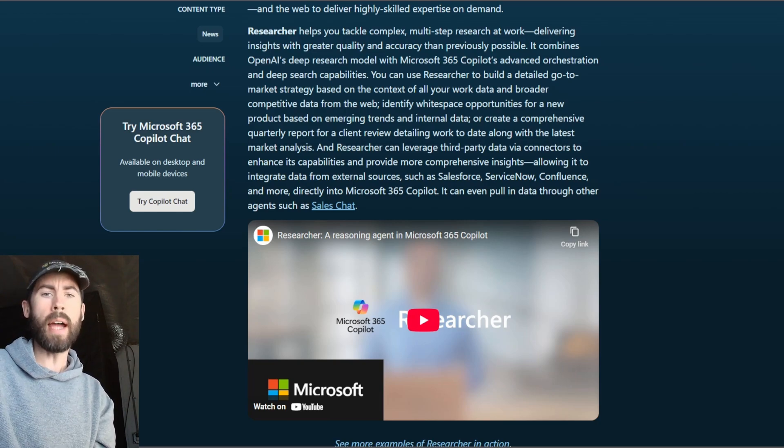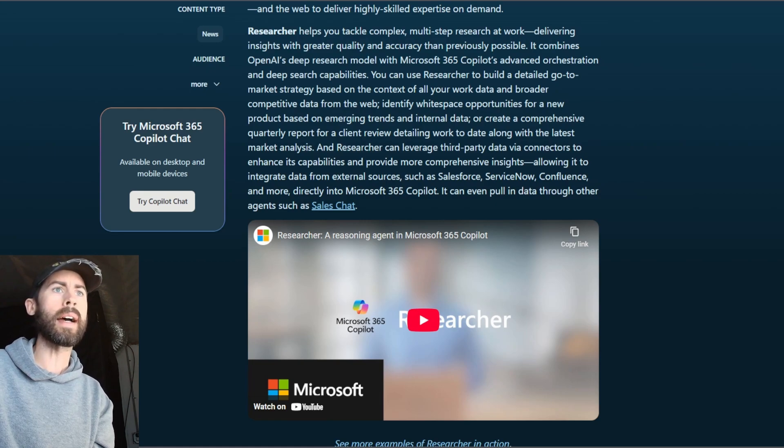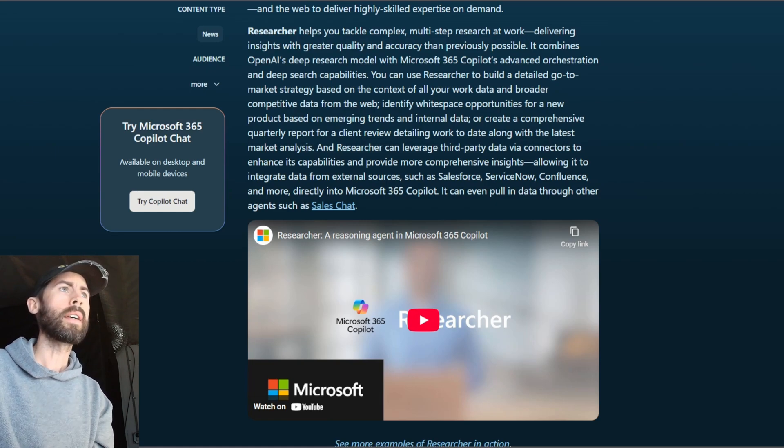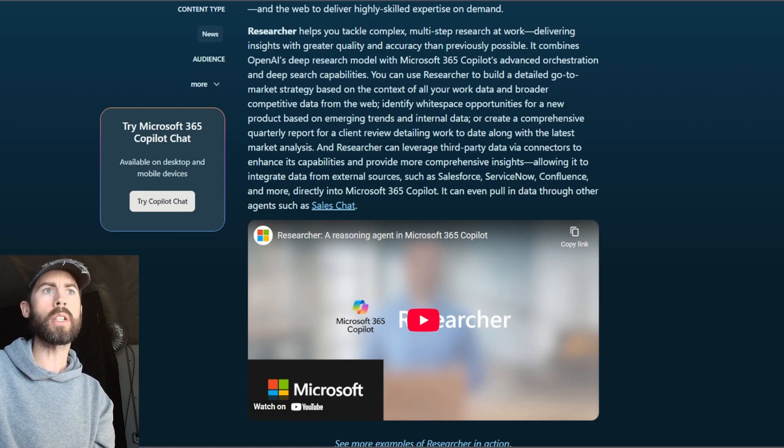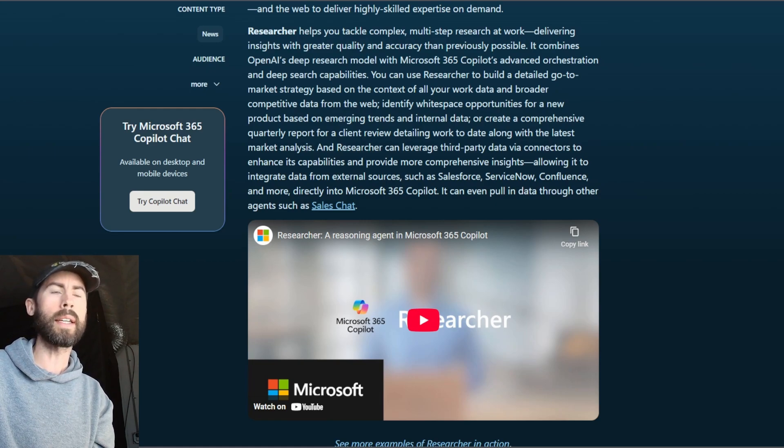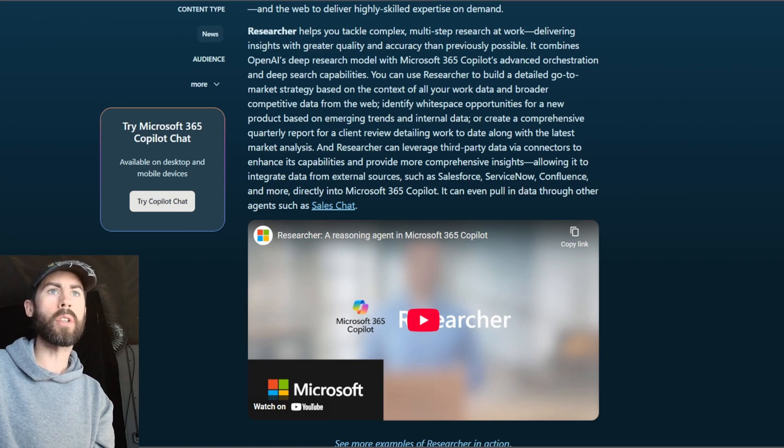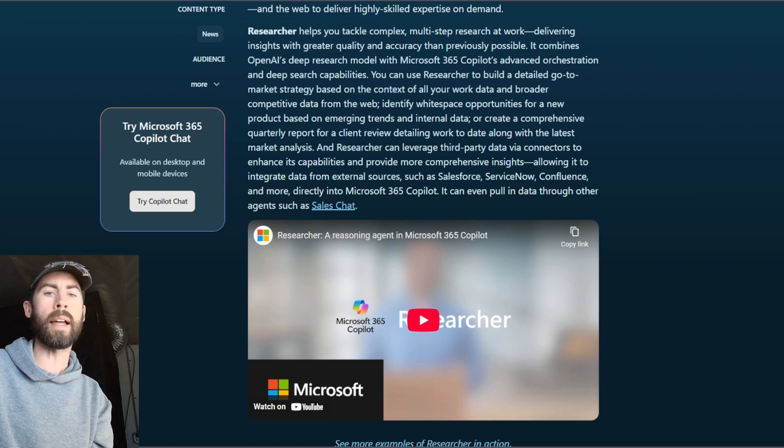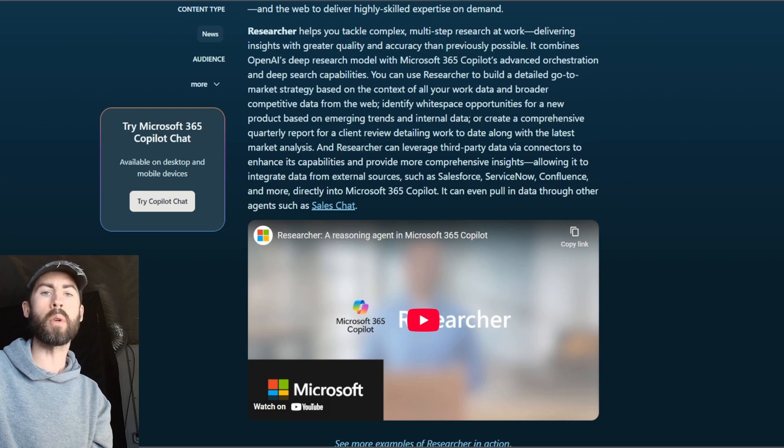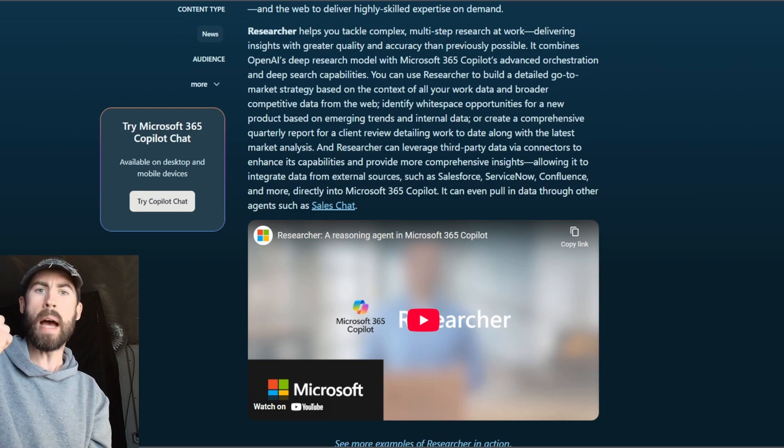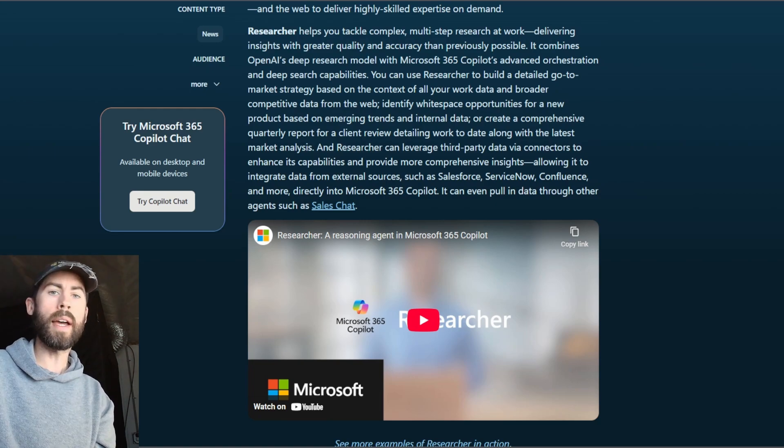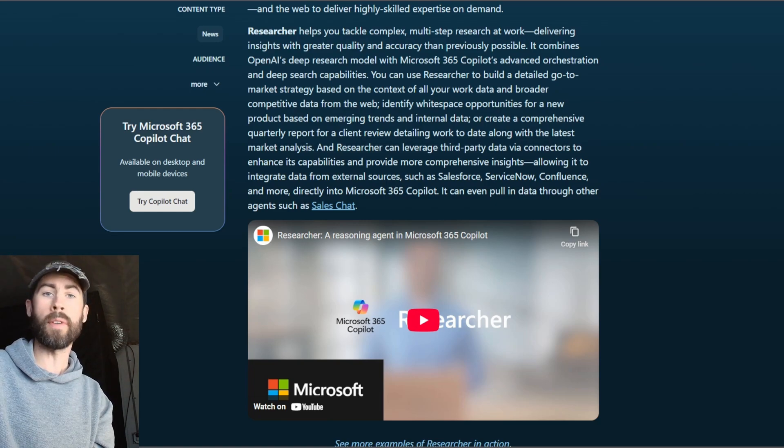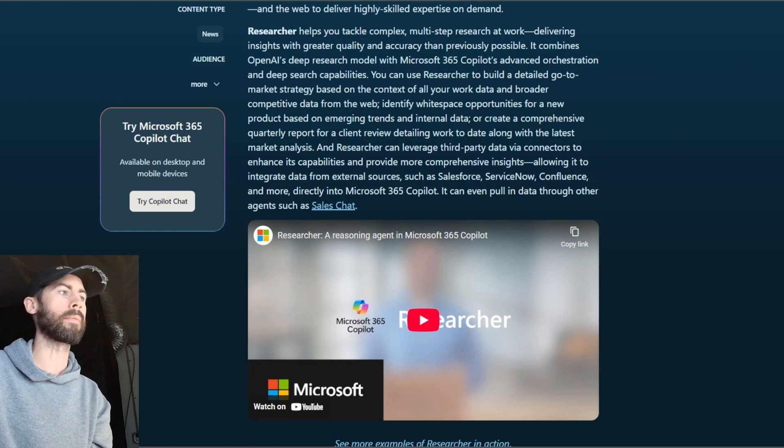deeper insights, and the ability to make informed decisions more quickly. Imagine creating comprehensive client reports or market analysis in mere minutes. It's not just about productivity, it's empowering. So let's navigate through and show you the video on researcher agent.